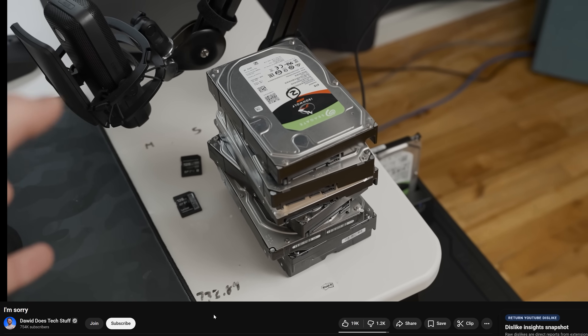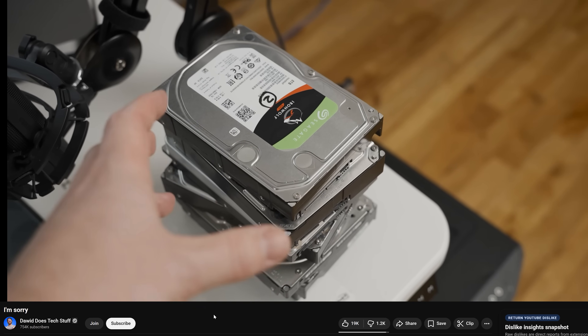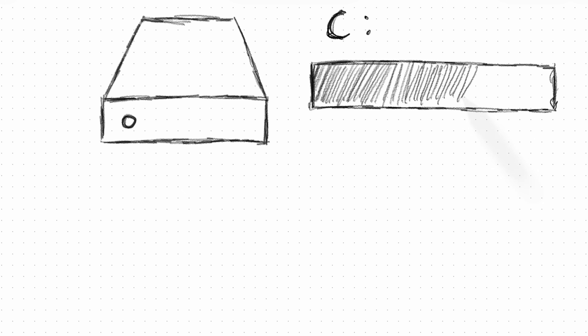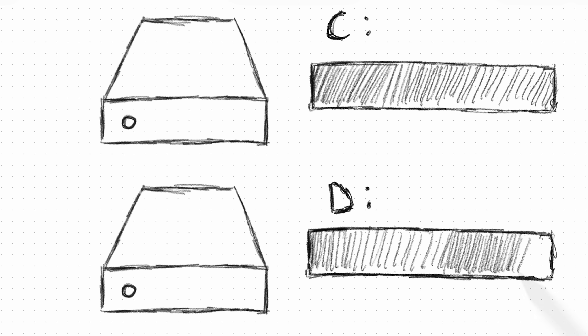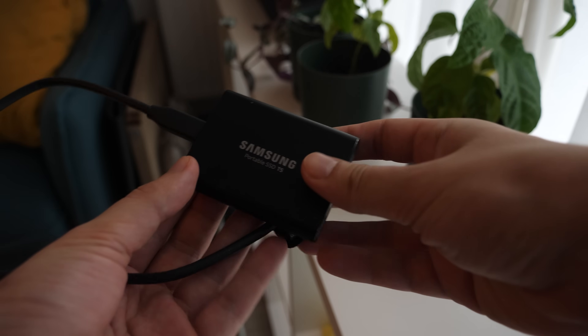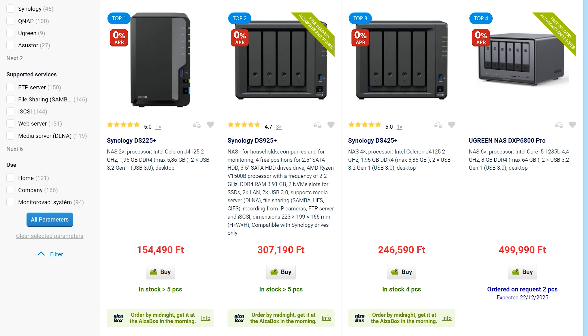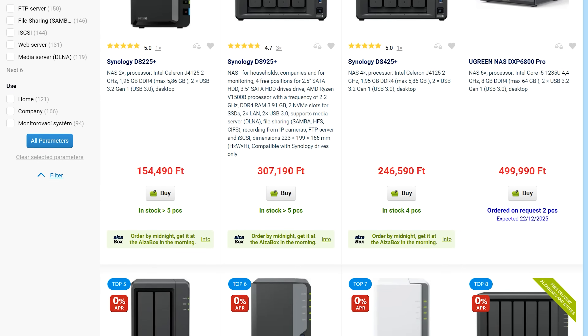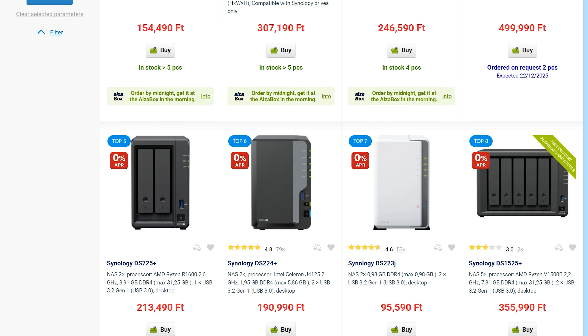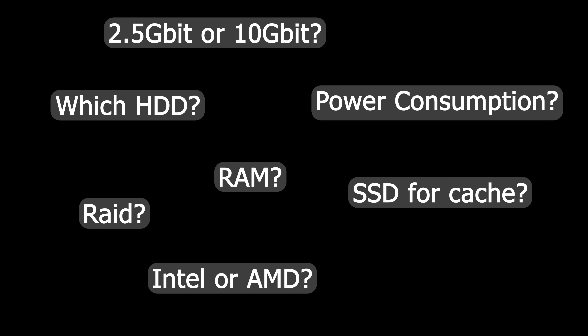Seeing the struggles of other YouTubers who collect piles of hard drives and external SSDs for work, and seeing that I was running out of disk space, I had a choice: either fall into the same trap, or stay one step ahead. Besides, storing data on an SSD is just not safe. Just like with a PC, building your own NAS is much cheaper than ready-made solutions from large companies. But to be honest, the topic is not that simple. The main task is to plan carefully based on the intended use and budget, so that it stands the test of time.